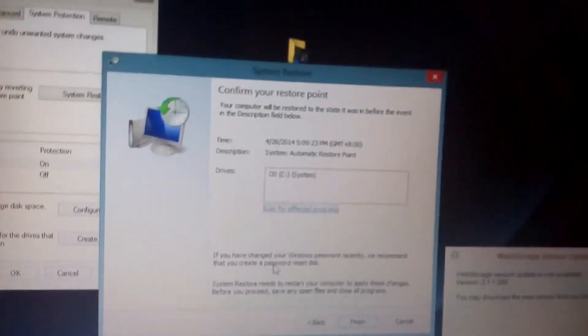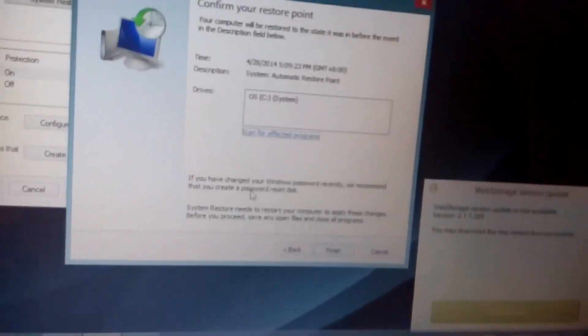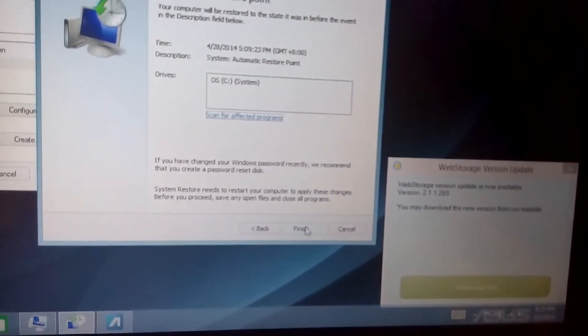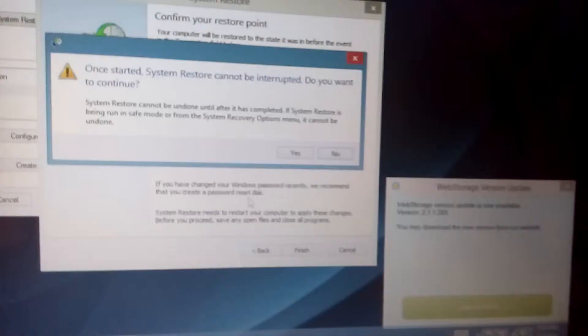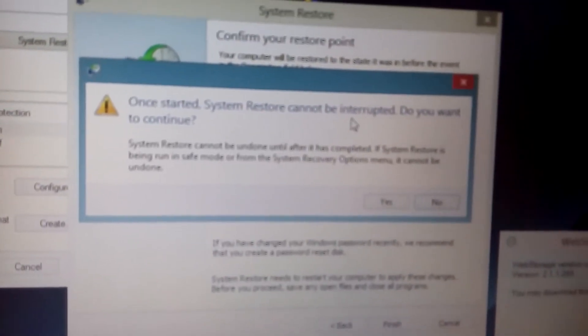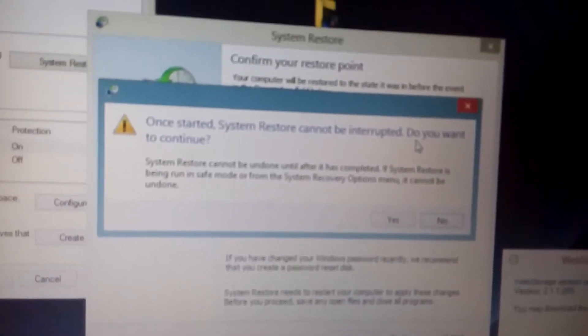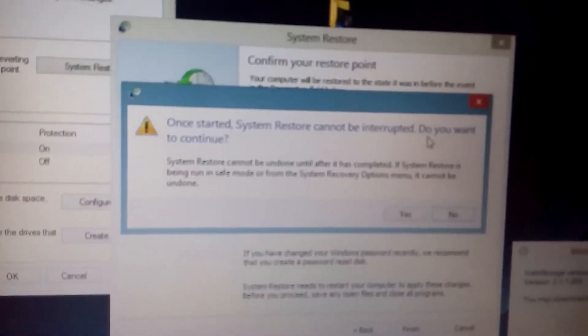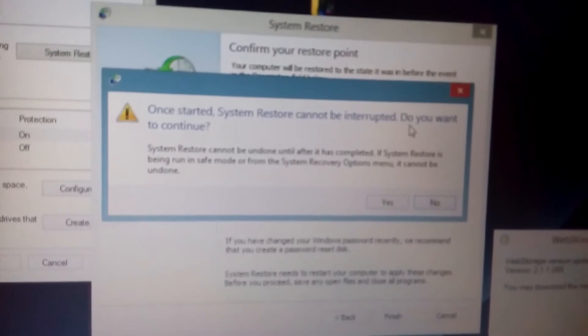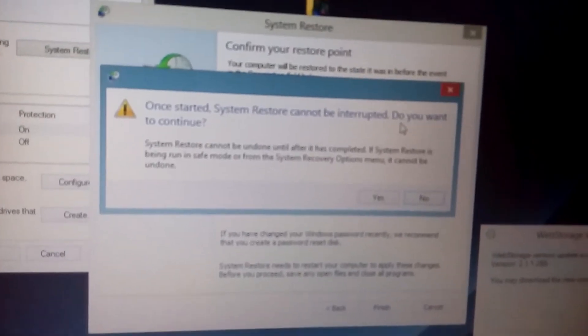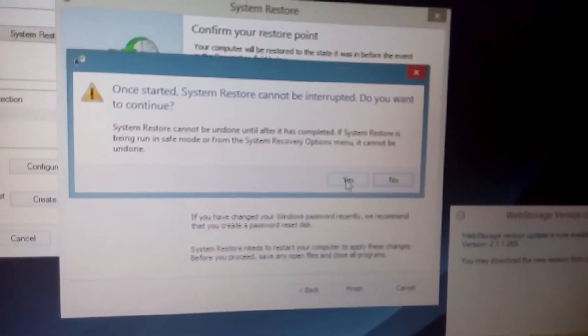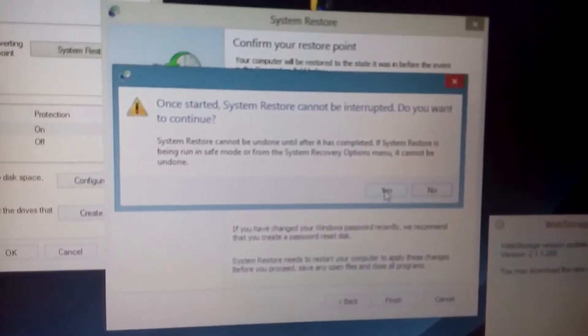And don't forget, once you, actually, when your computer has to start restoring it, it cannot be interrupted. So make sure you're, if you're running on a laptop, make sure it's plugged in. And then click on yes, and you follow the prompts from there.